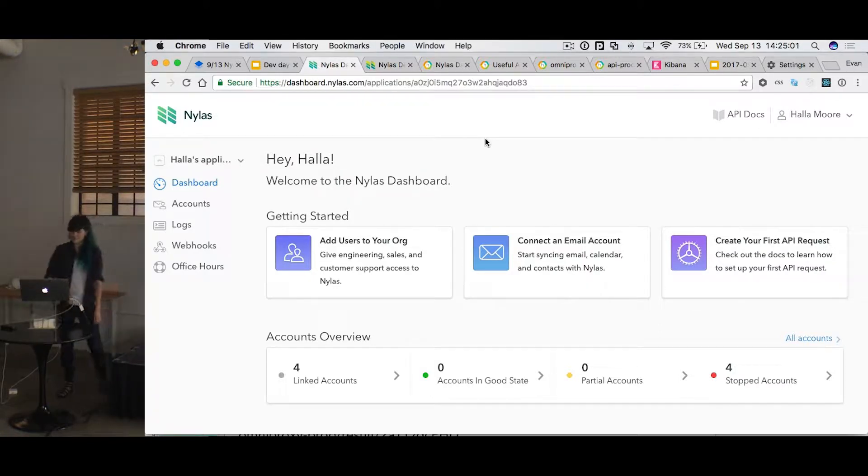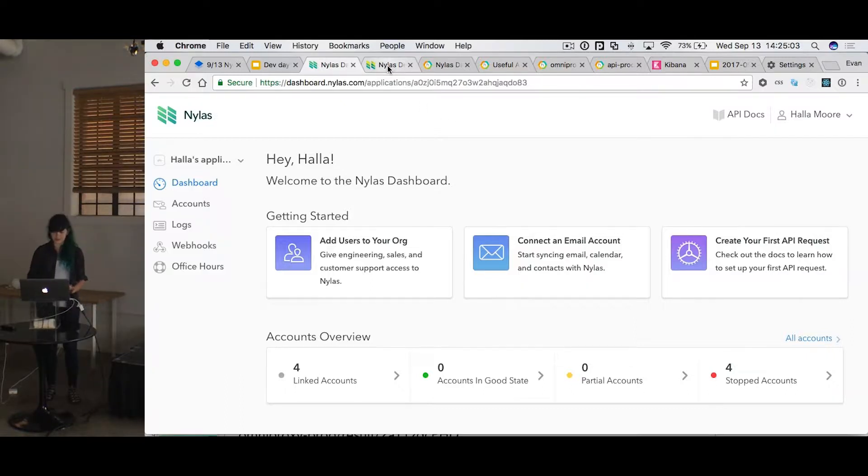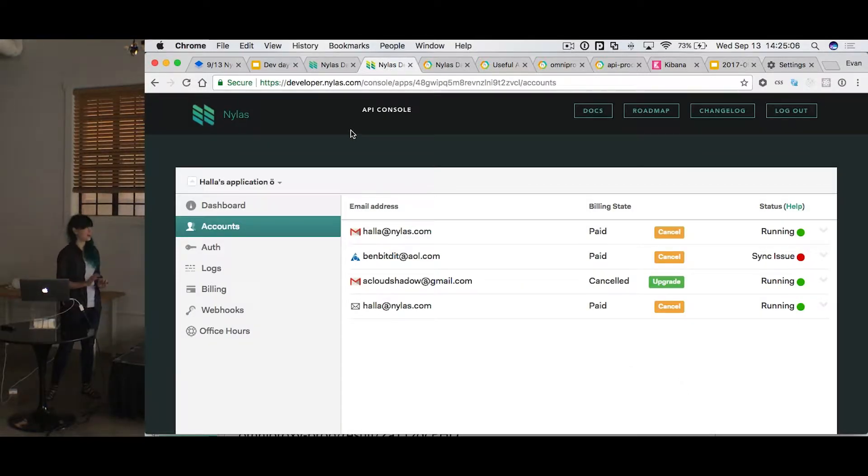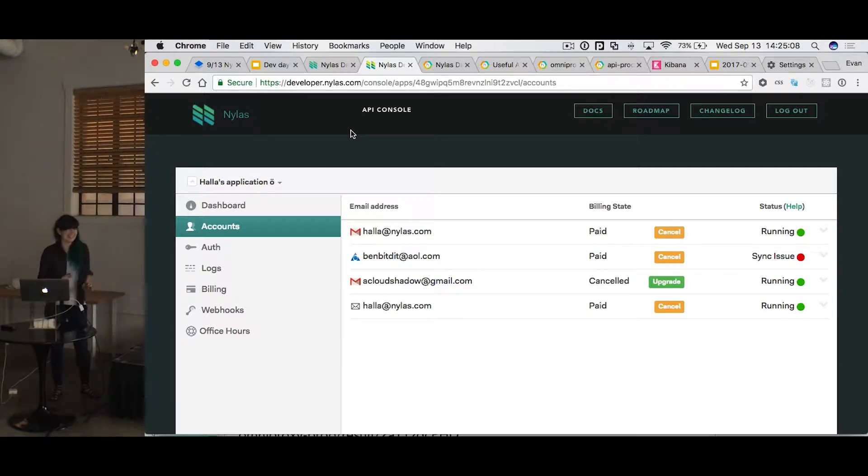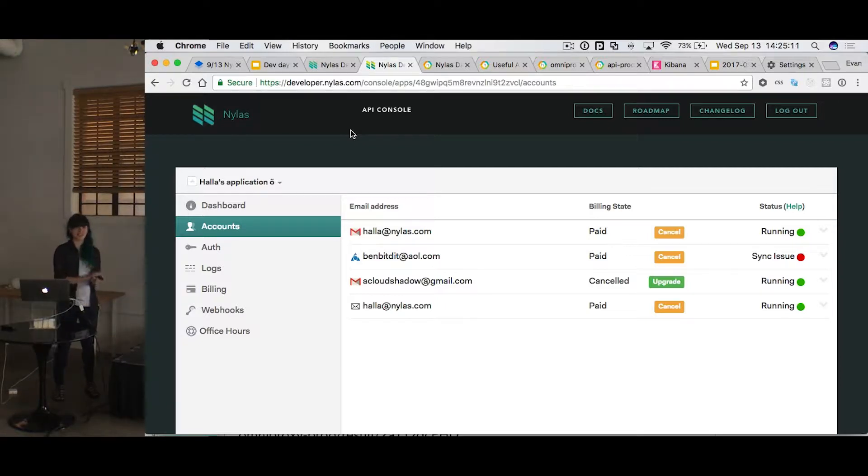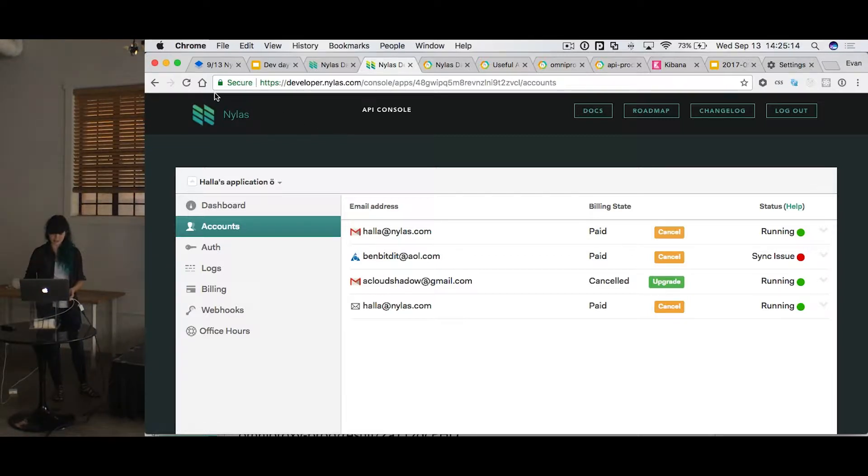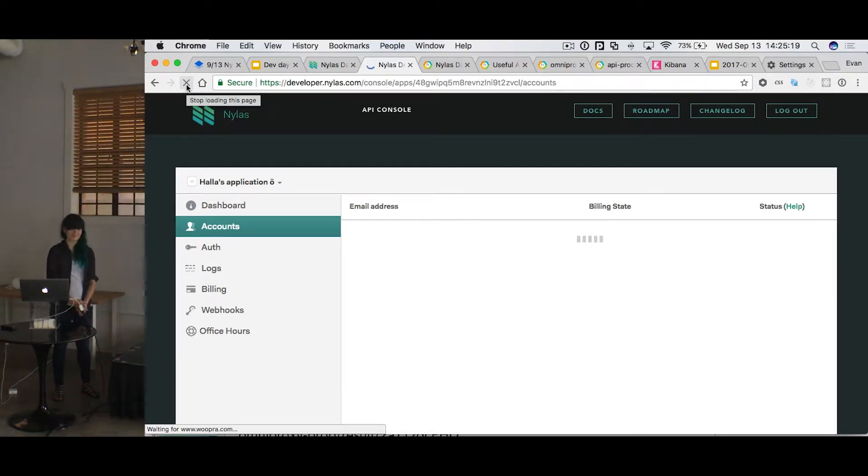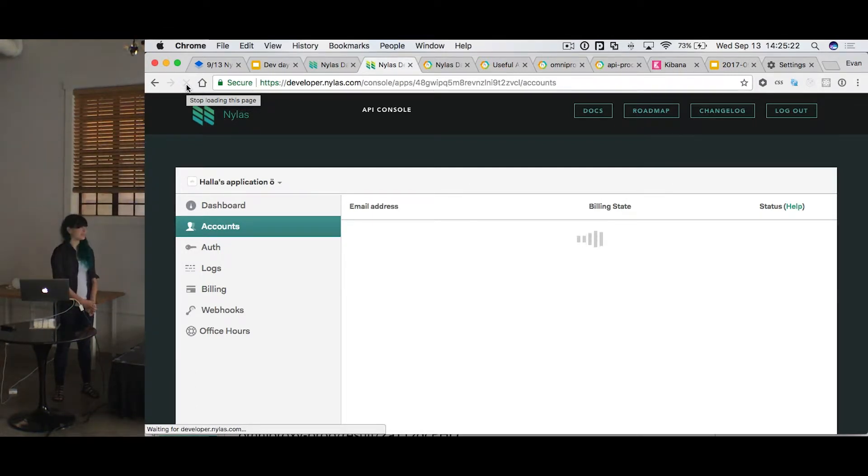I'm not sure how many of you are familiar with the old dashboard, but I really just want to emphasize how slow it was. So this was just a test application. I have four accounts with it, and we are going to reload it. It really likes to take its time to think about these things.